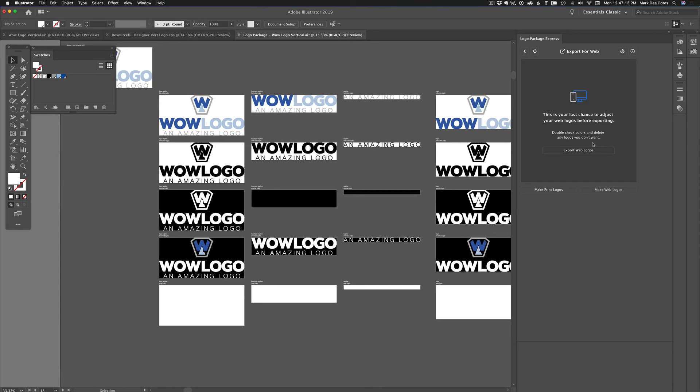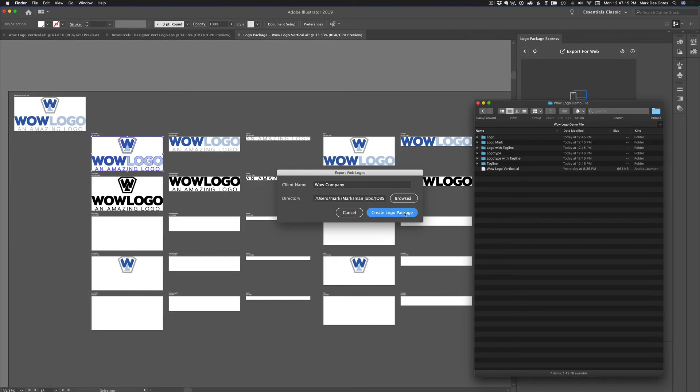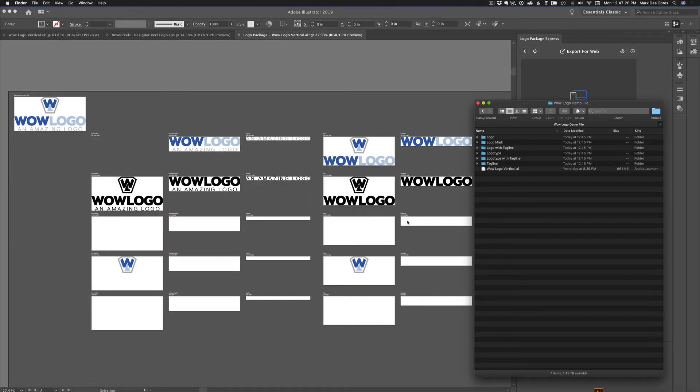And okay. So now export the web logo. Same thing. It's going into the same place. Create logo package. Now I started my stopwatch on that one again. So the first one was about two minutes and 20 seconds.